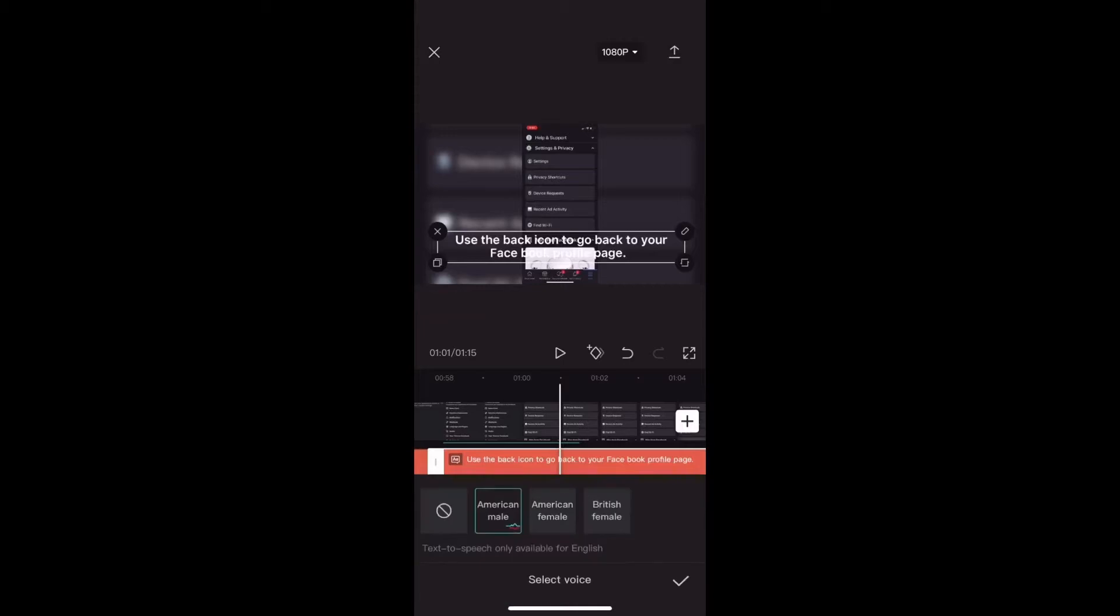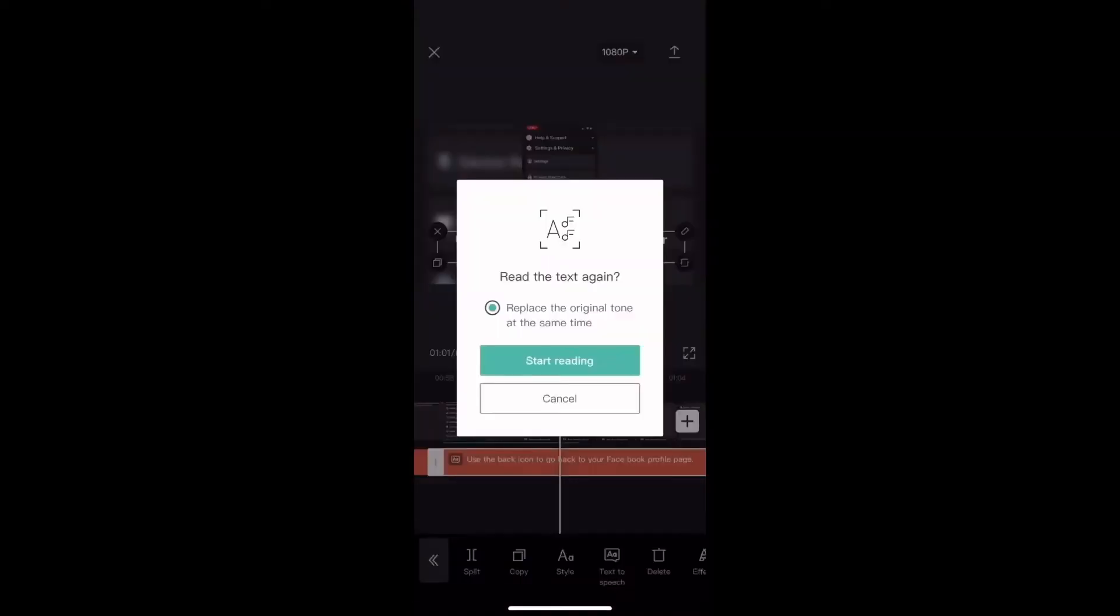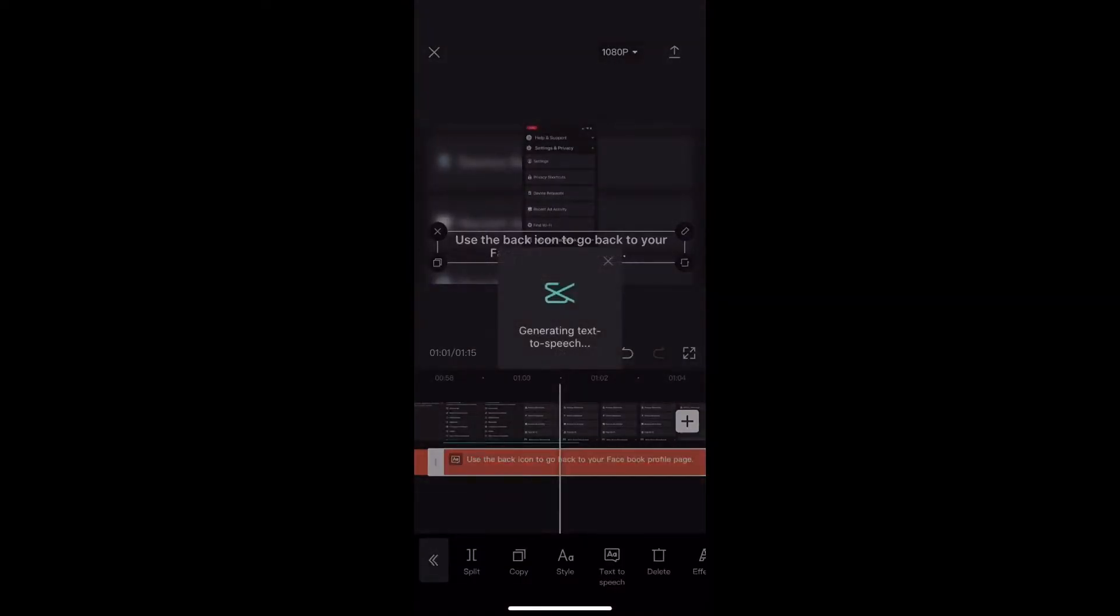Select your voice and tap on the check mark to generate the new file. Use the back icon to go back to your Facebook profile page. Tap on start reading and wait for the confirmation message letting you know that the new audio file is generated.